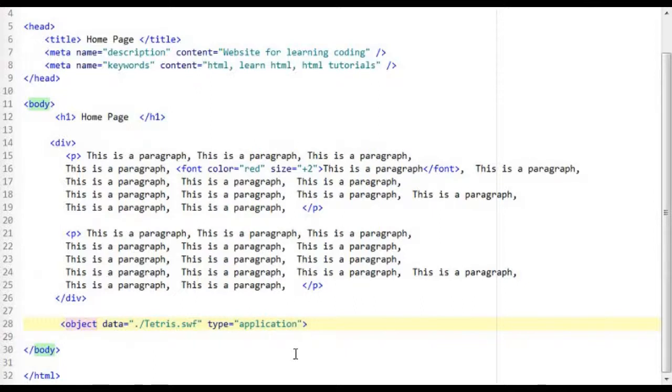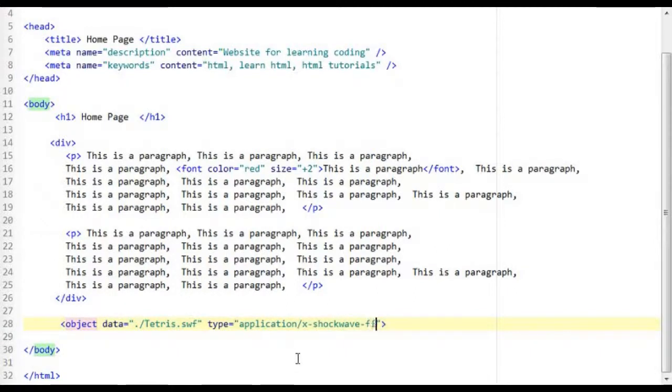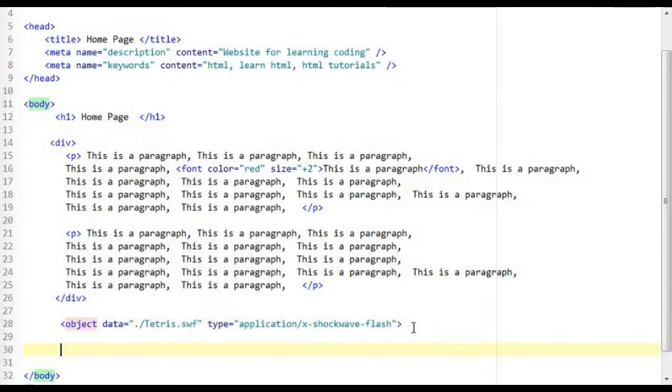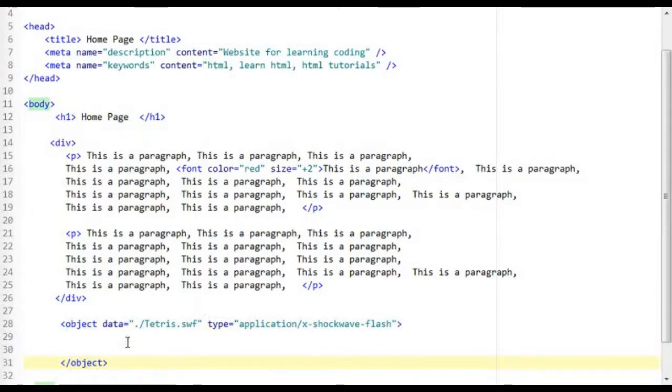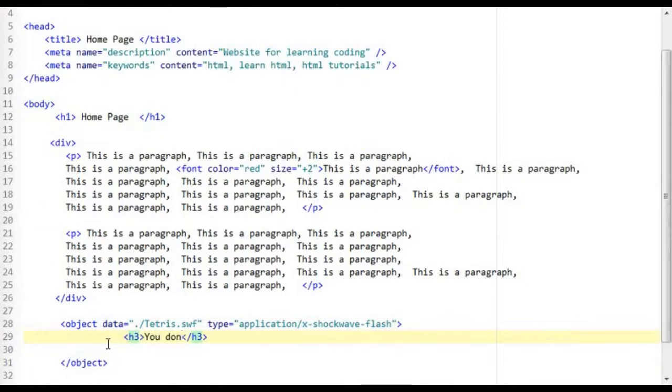So application forward slash x dash shockwave dash flash and then I will close the tag and then I am going to go in the middle and I am going to write an h3 tag and say you don't have flash installed.